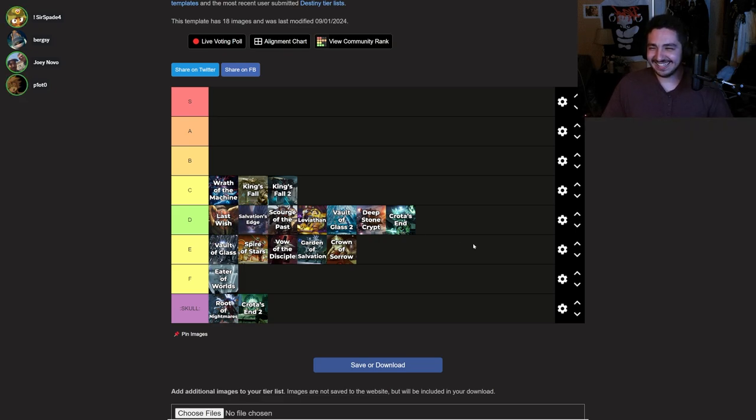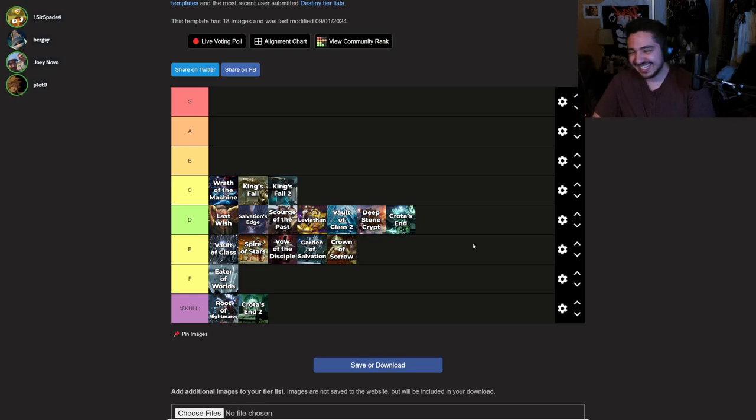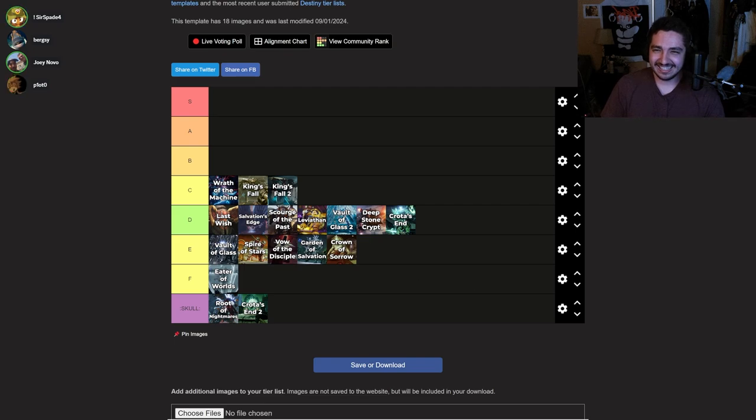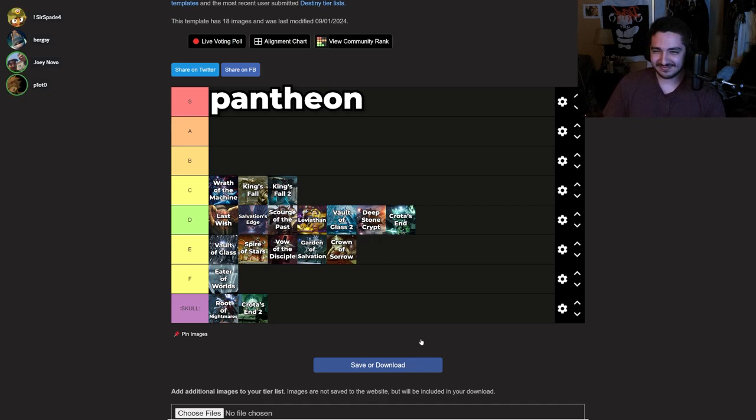We should add Pantheon. Can you edit Pantheon to S tier? Pantheon S tier. It actually deserves it, dude. No meme.